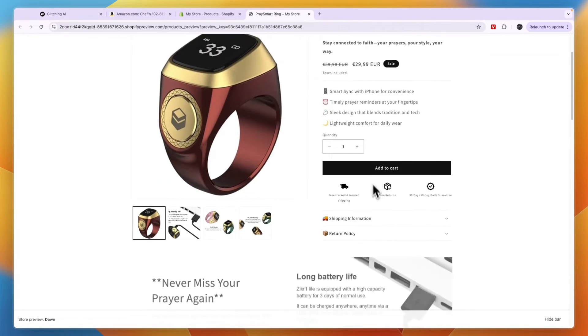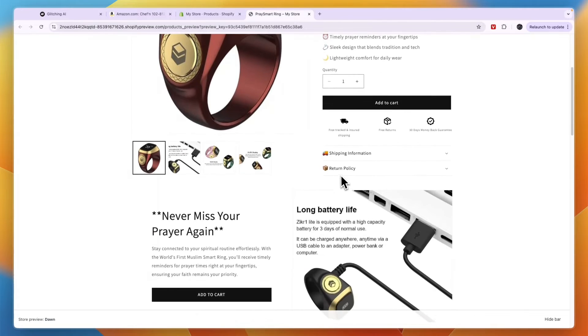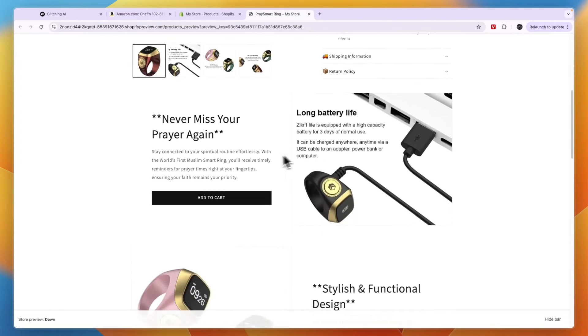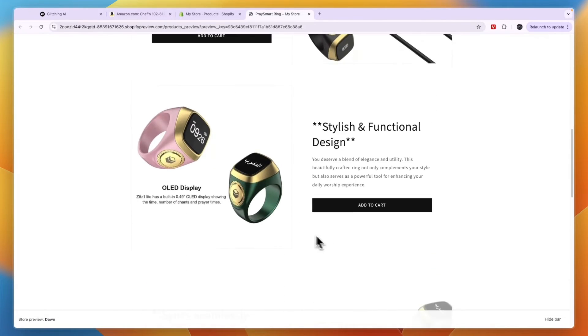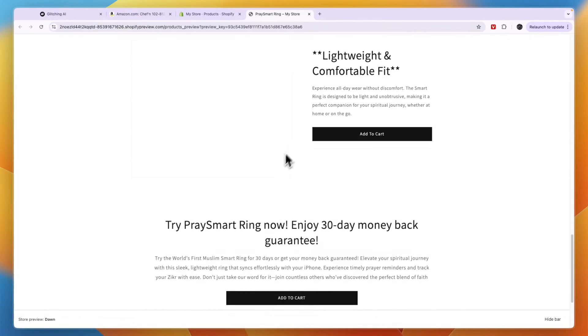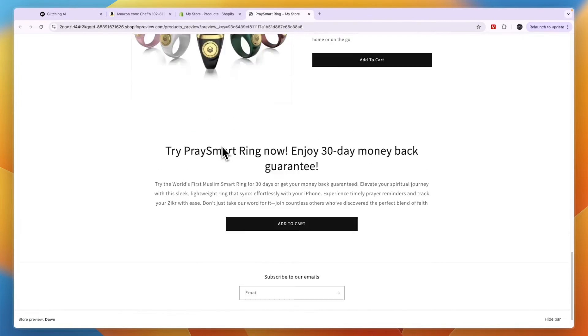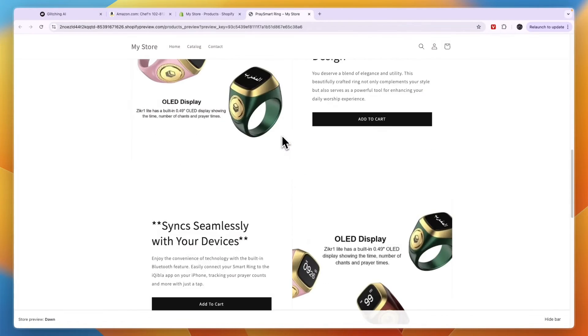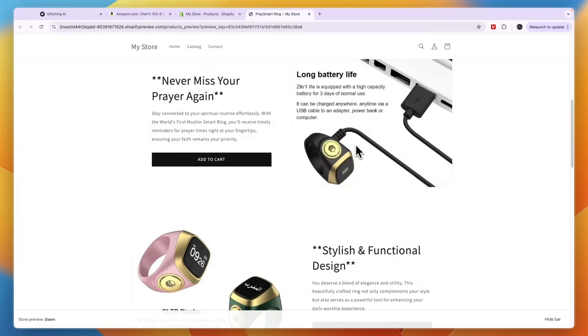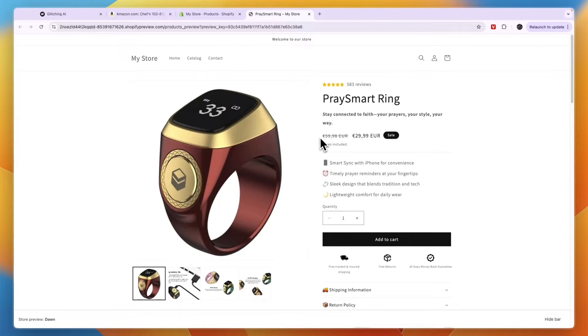So in my opinion, it looks pretty good with the shipping information, return policy, and all of this. And of course, you can also use these pages for different products that you want to dropship. So it's also a great template that you can keep on using.